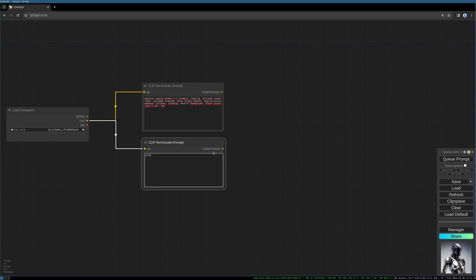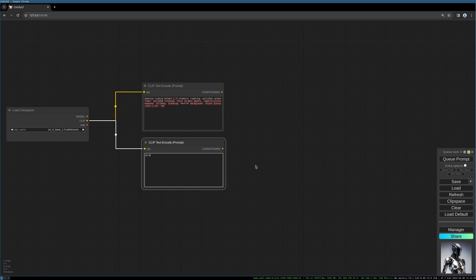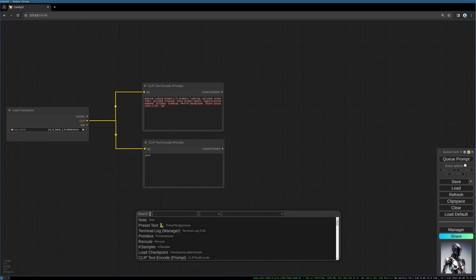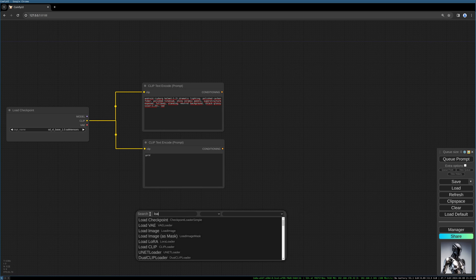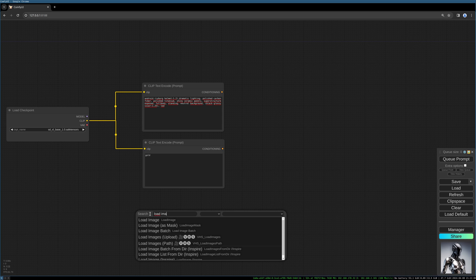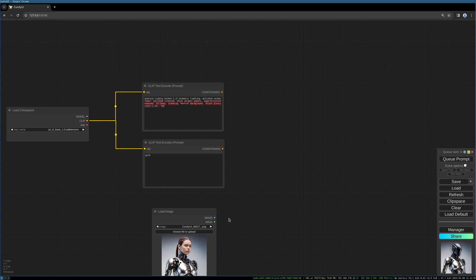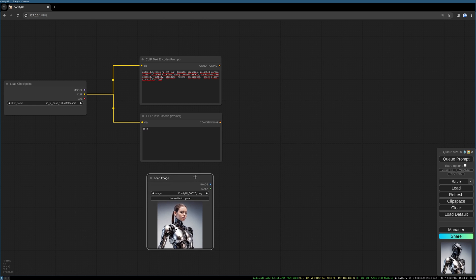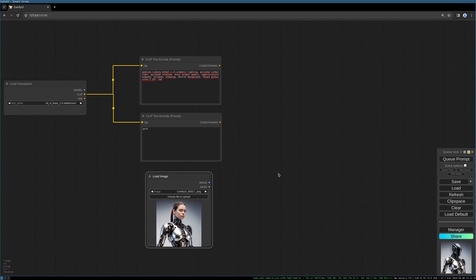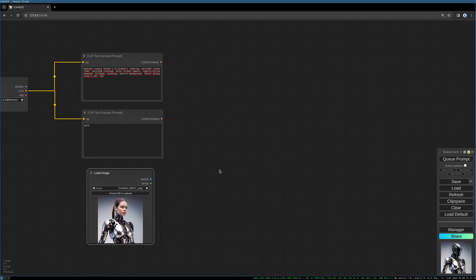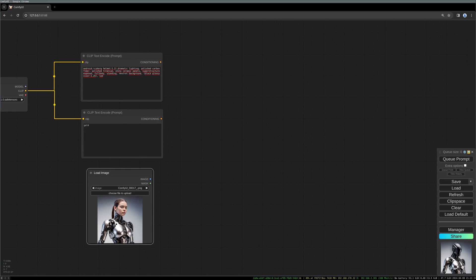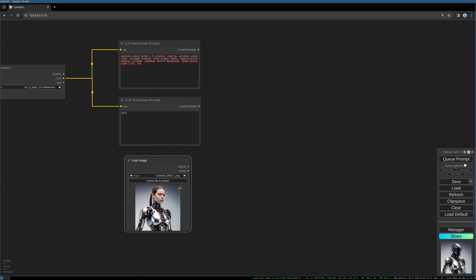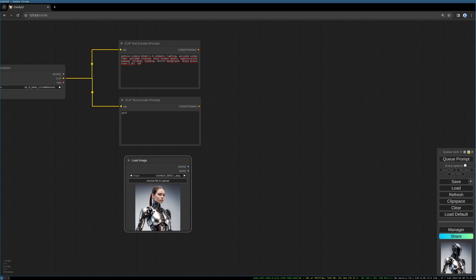because SDXL gave me golden helmets all the time, so to prevent this I take gold into the negative prompt. Now we want to load the image. I use this beautiful female android and I want to replace the head with a helmet.